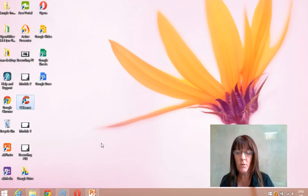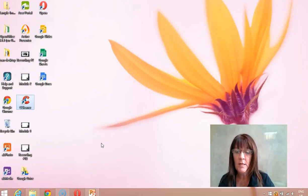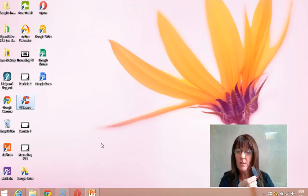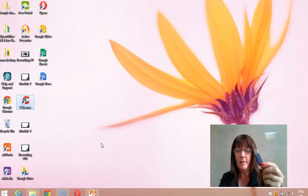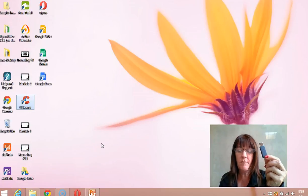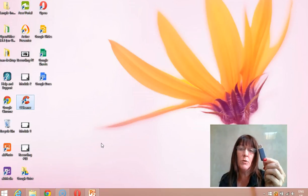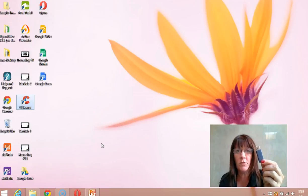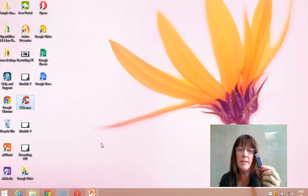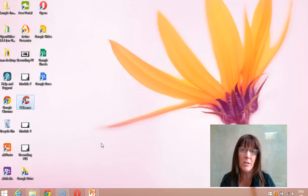Hi and welcome to lesson 4. In this particular lesson we are going to learn how to use our USB key. We are going to save files and folders and move them from one disk to the other. For this lesson I have created a folder called Module 4.